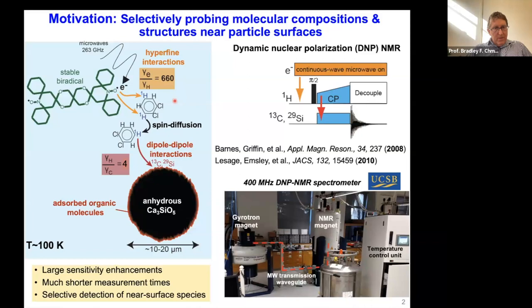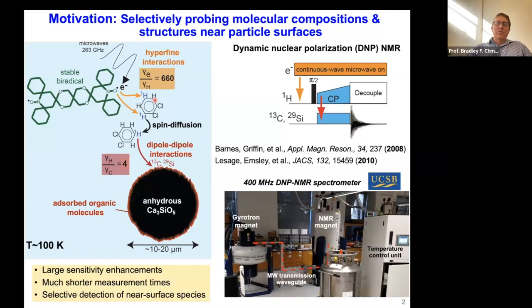This theoretical limit of large enhancement is rarely reached, and I'm going to talk about that. The reason it's rarely reached is because there's not a completely efficient transfer, as these yellow arrows show. This is what's known as the spin diffusion barrier, and that features in why we're limited in our ability to reach these high enhancements. The nuclei far from the bi-radical in the frozen solvent receive polarization by dipole-dipole couplings between proton spins.